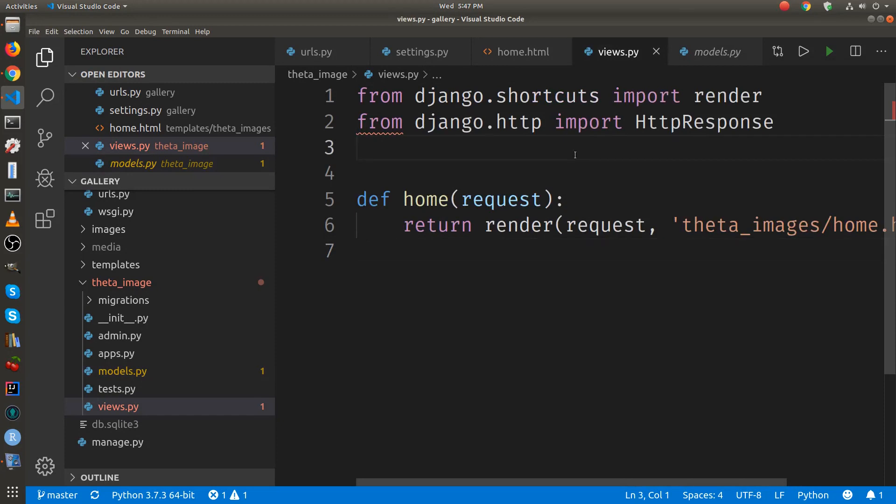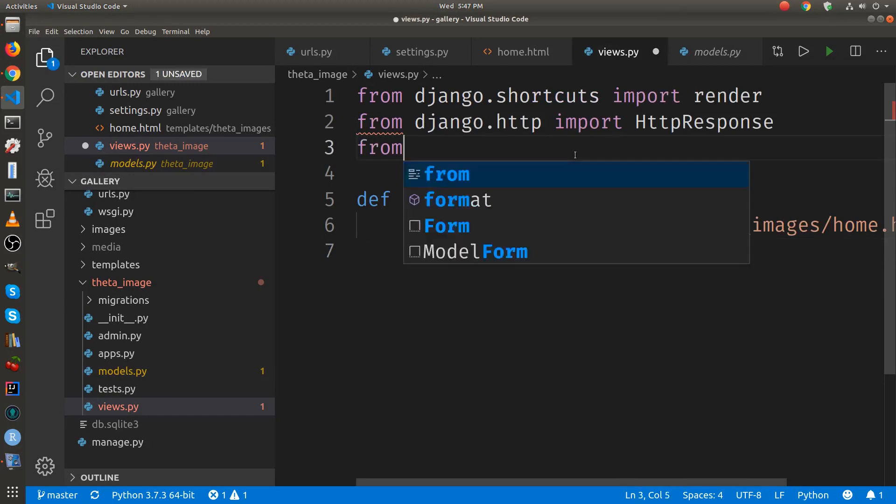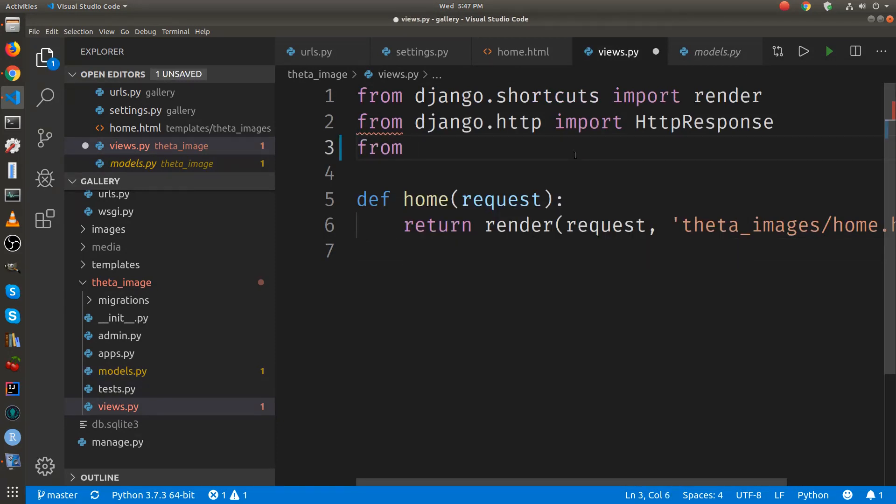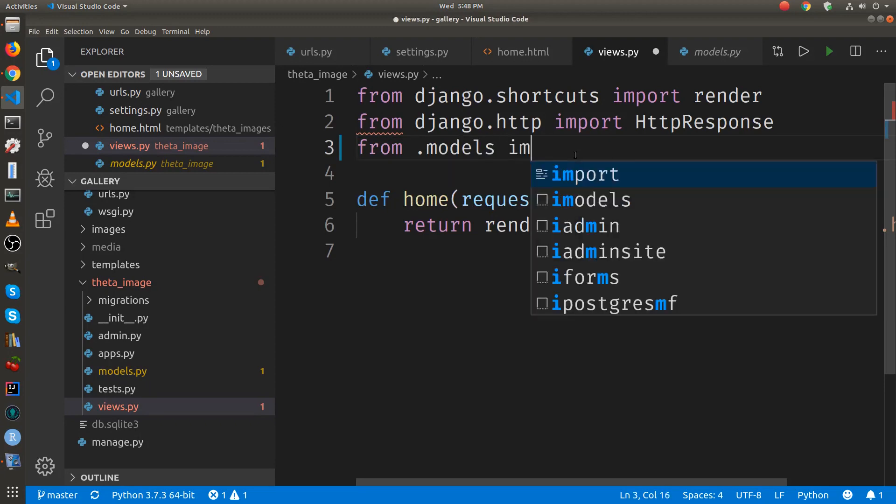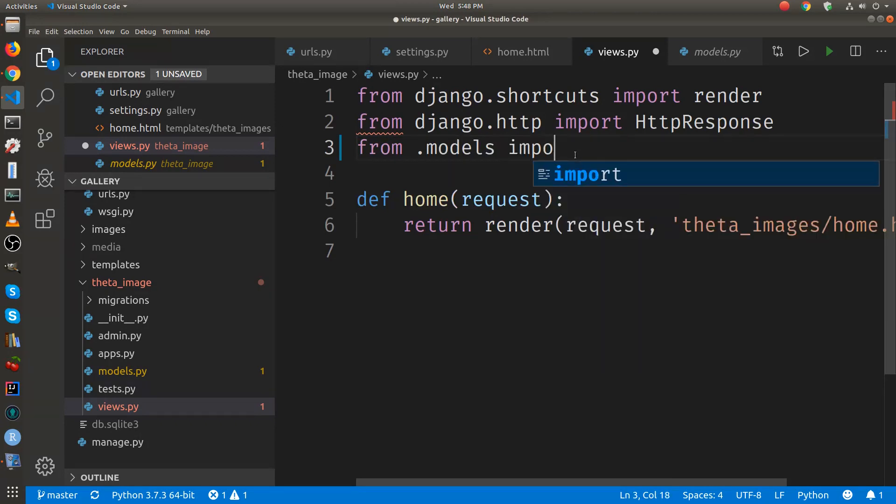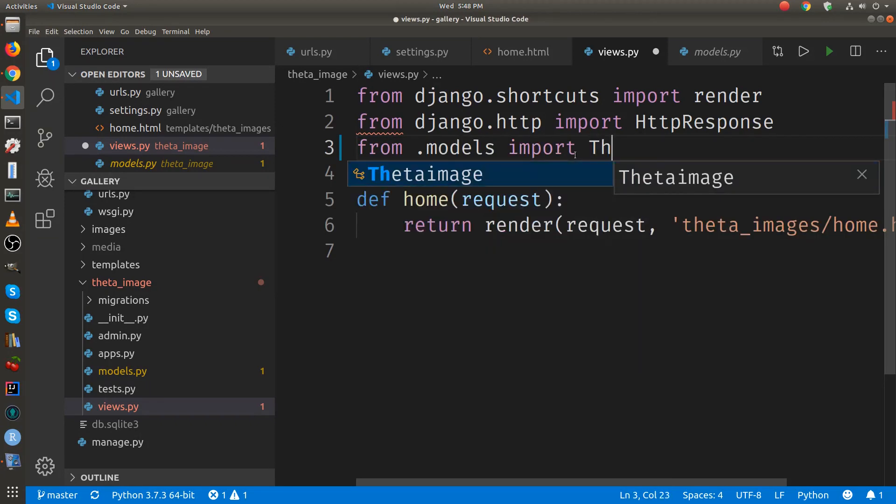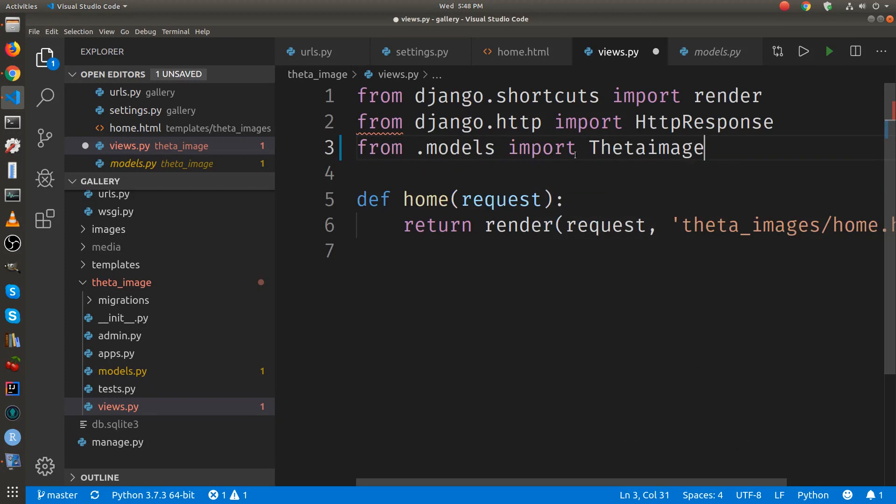We just need to import it. It's in the same directory, so dot models, import, and the name of the class, which is theta image.